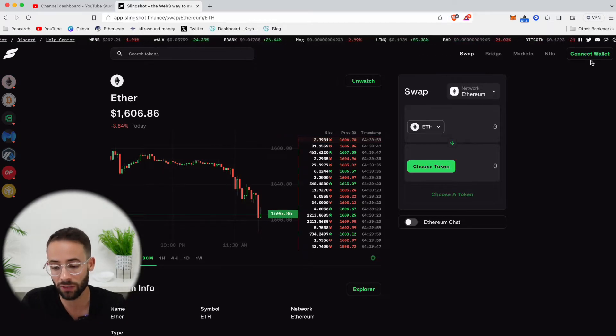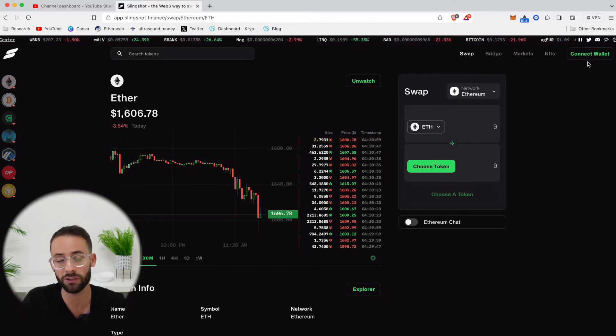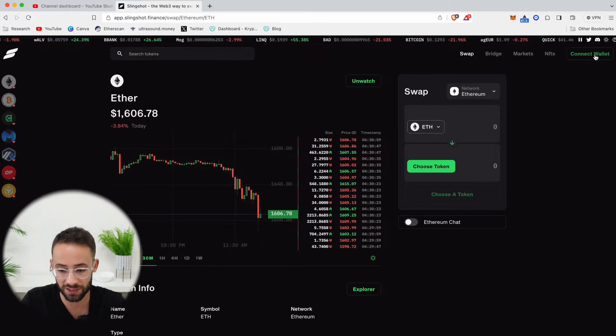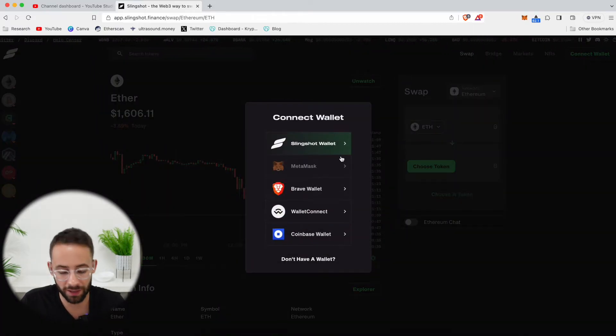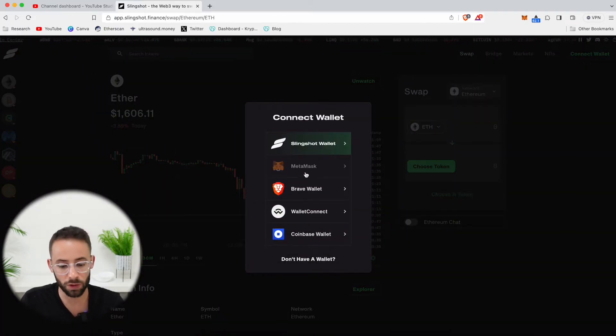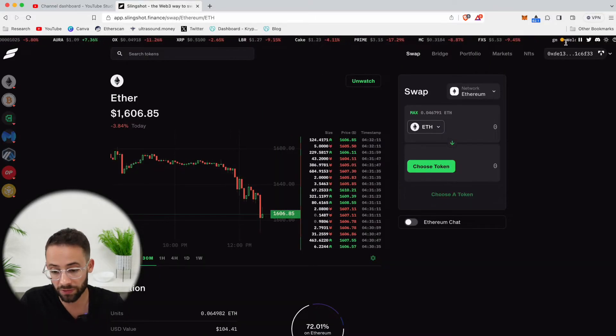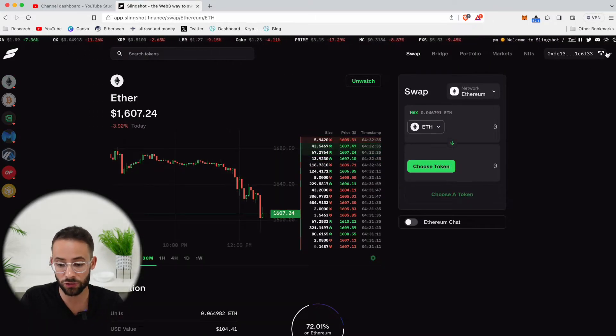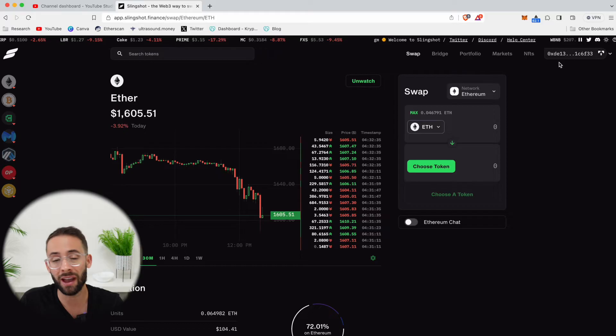So in order to make trades on the app, you need to connect your wallet. You can see in the top right-hand corner, there's a button that says Connect Wallet. And you'll be able to connect your wallet by selecting which one you're using. Now, once your wallet is connected, you're going to see your address in the top right-hand corner.